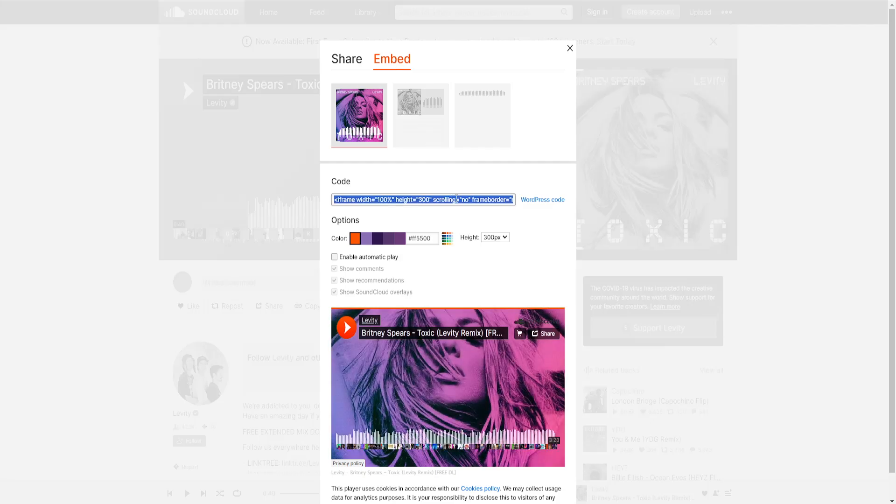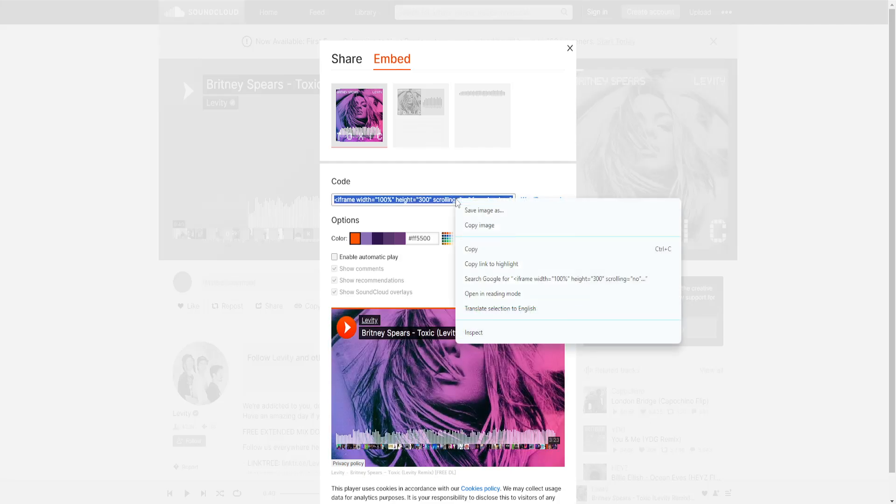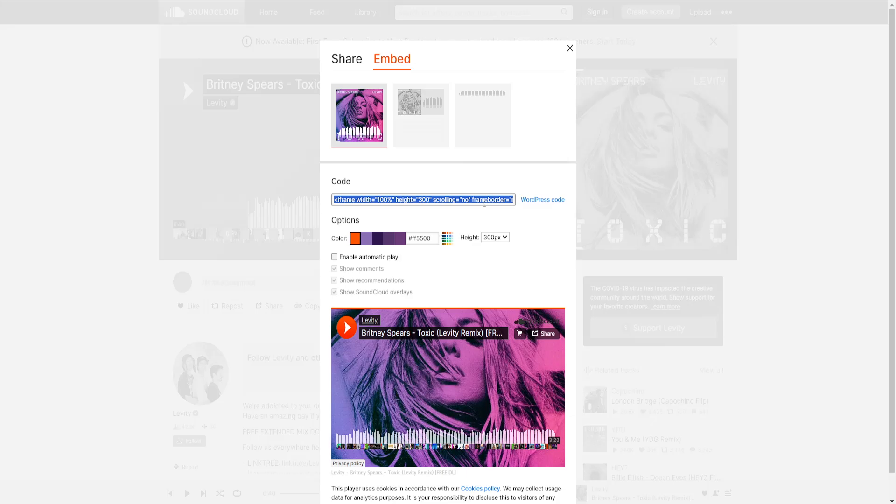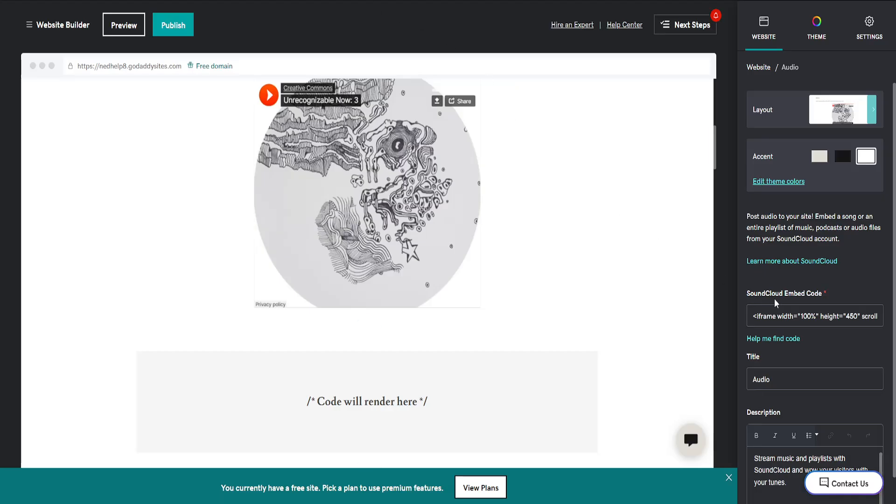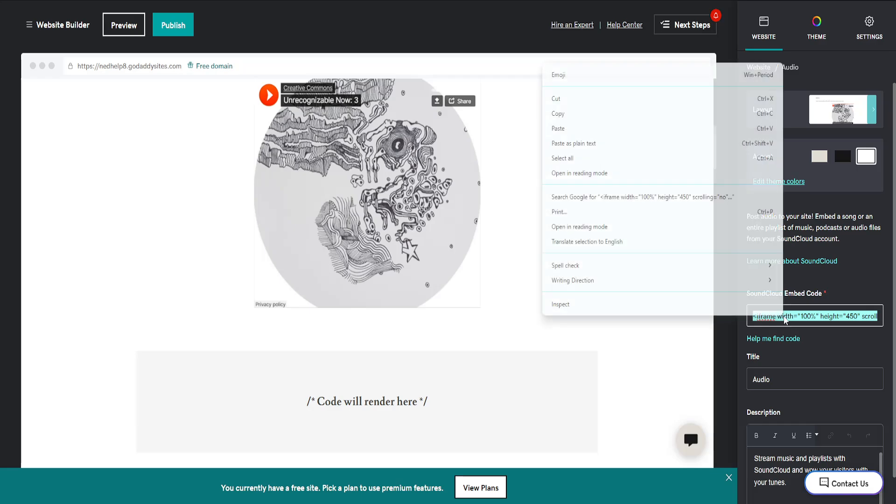Left click to highlight the entire code. Right click and copy this code. Go back into GoDaddy and paste the code right here in the SoundCloud embed code section.